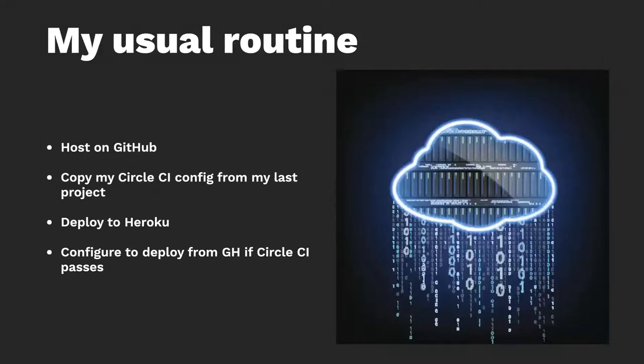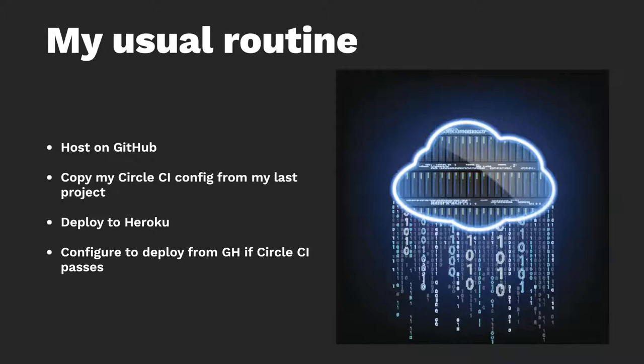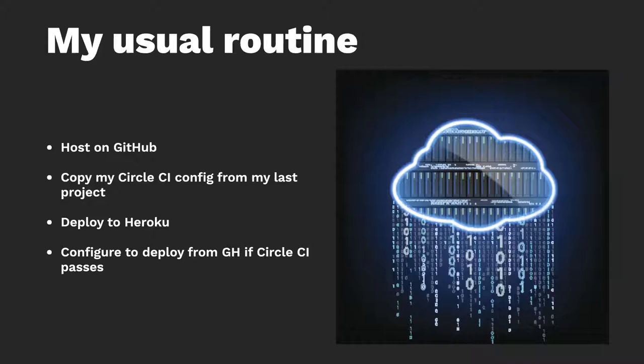So my usual routine for when I'm starting a new project goes something like this. I host my code on GitHub. I'll copy my CircleCI config from my last project, usually an Elixir project, just copy paste it. I'll deploy it on Heroku. And then I'll configure Heroku to deploy from GitHub automatically if the GitHub checks pass, which CircleCI will be a GitHub check.